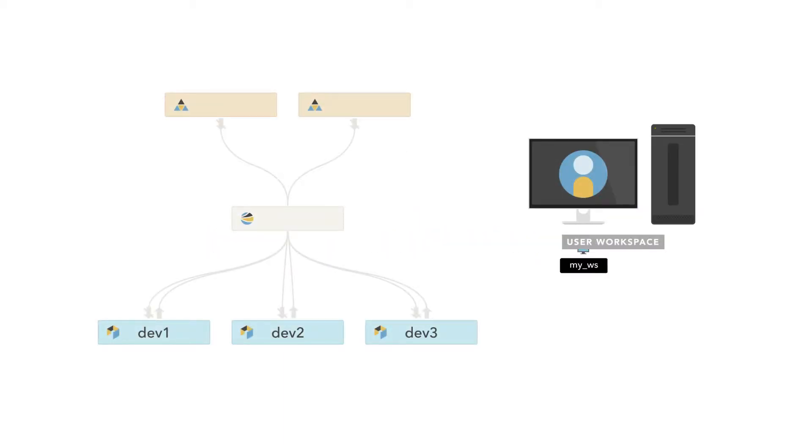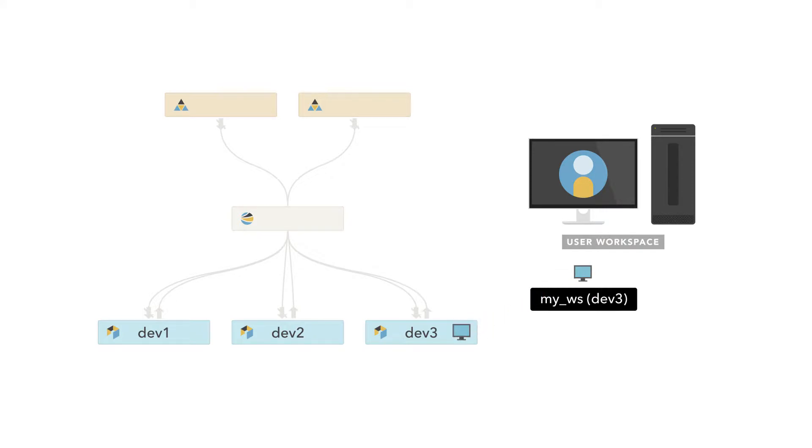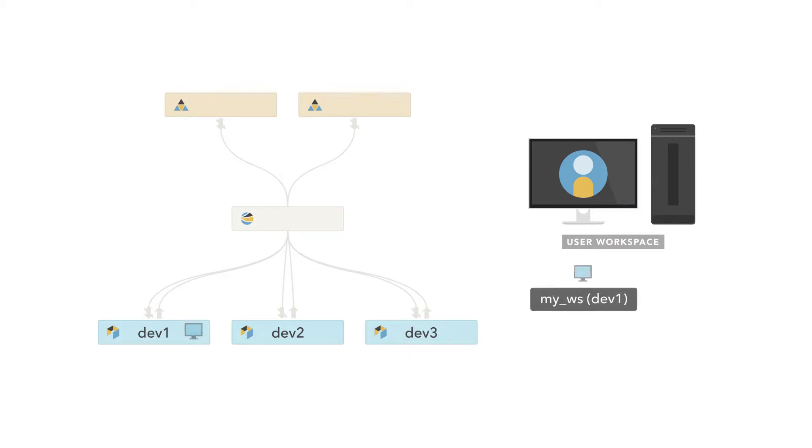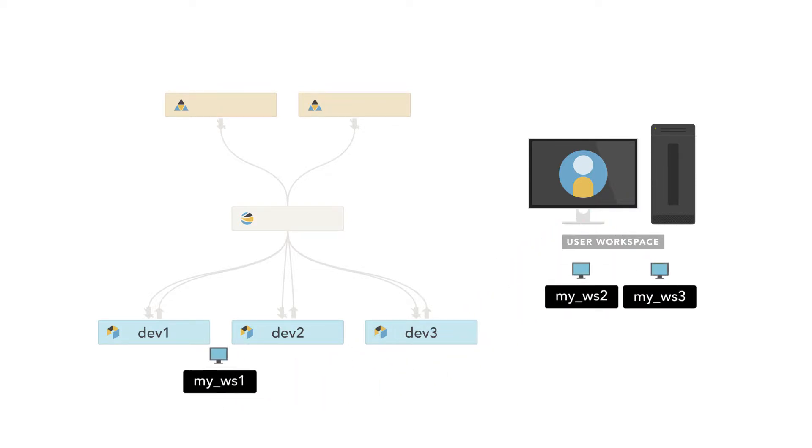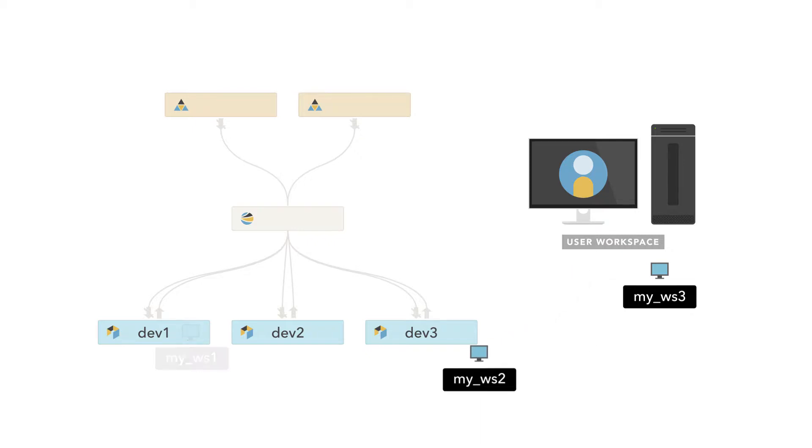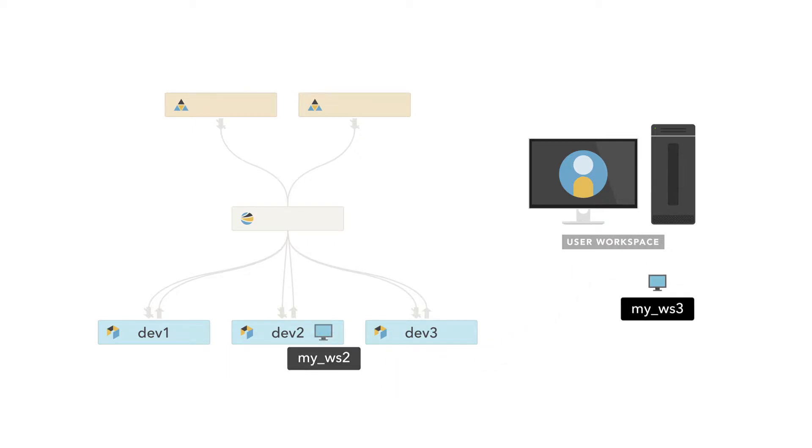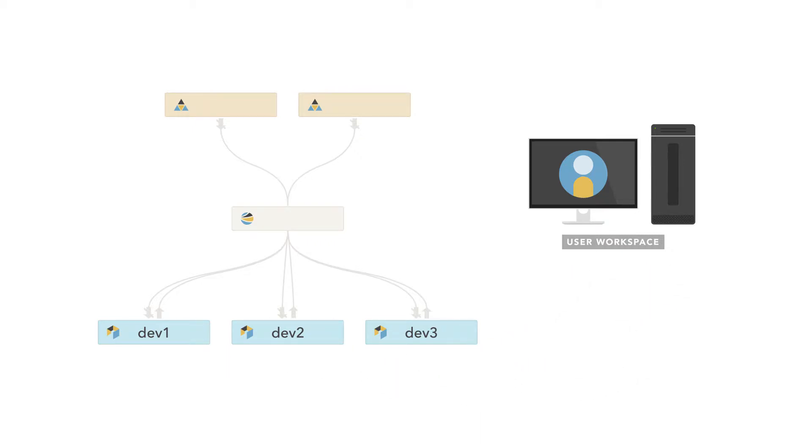Within P4V, you have the option of using a single workspace and moving it between streams, or creating multiple workspaces, one for each stream you work in. You configure this setting in the P4V Preferences dialog under the Connections tab.